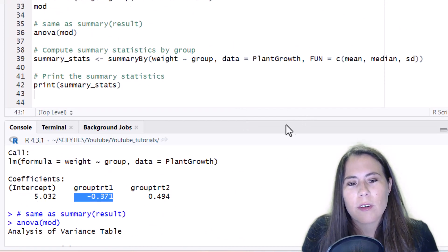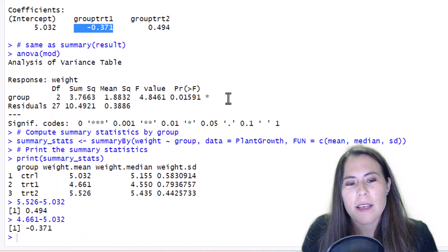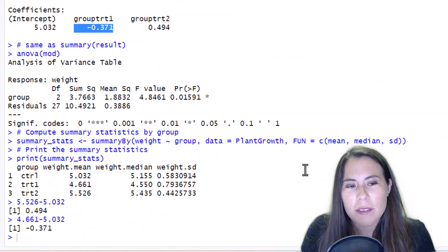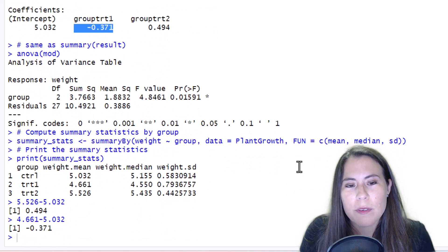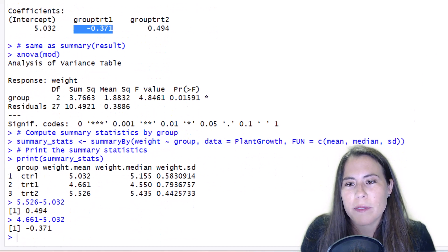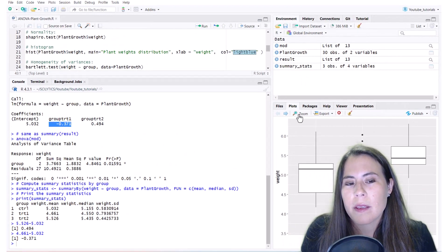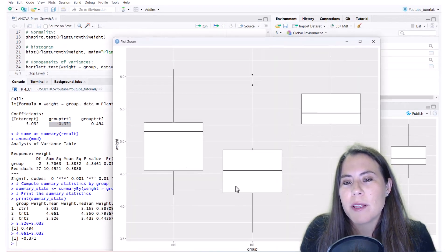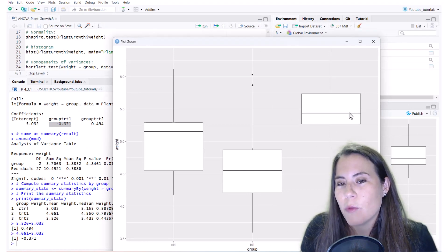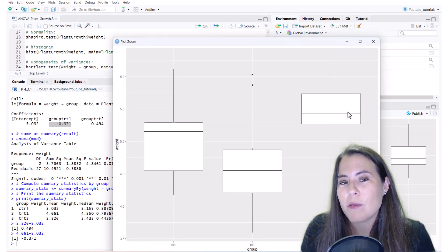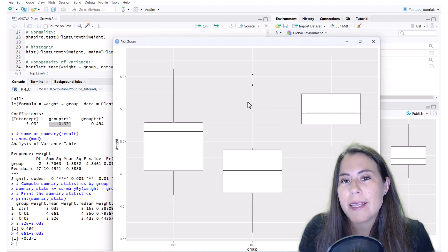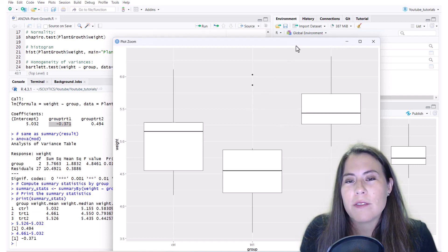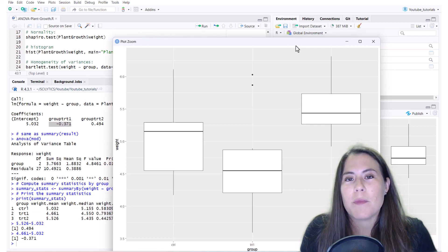So the conclusion of this analysis is that we found statistically significant differences between the means of the three groups. So if we go back to our box plot, we're saying that some of these means are different but we don't know which ones are statistically different. For that you will need to use a post hoc test like the Tukey test and I have a tutorial on that if you're interested I have the link in the description box below.